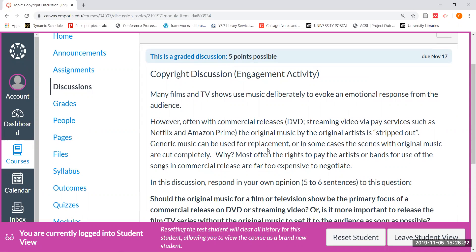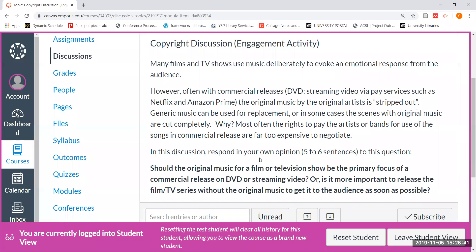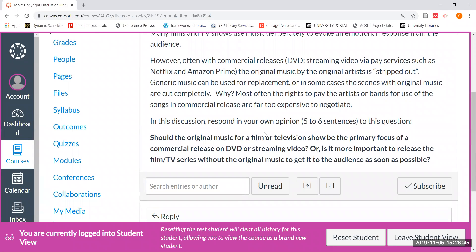This goes back to one of the discussions from our video tutorial — that many films and TV shows use music deliberately to evoke an emotional response from the audience. Think about all the clips you've been watching. What we want you to do in this discussion is respond in your own opinion, five to six sentences. Answer this question: Should the original music for a film or a television show be the primary focus of a commercial release on DVD or streaming video? Or is it more important to release the film or TV series without the original music to get it to the audience as soon as possible? Keep in mind there are no right or wrong answers. We're just interested in your opinions and thoughtful responses. Please write a minimum of five to six sentences.